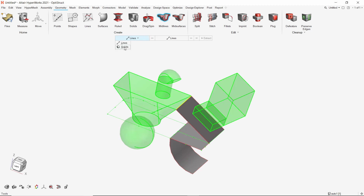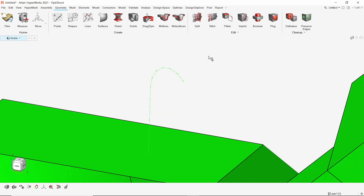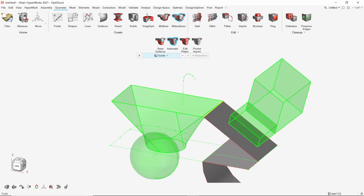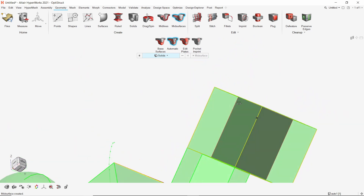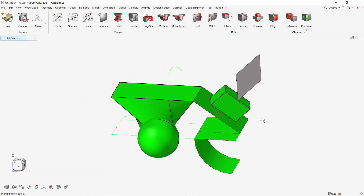Using the midlines option, we can extract the centerline of cylindrical solids or surfaces. This is very useful in creating line geometry from a solid CAD model. The solid is automatically deleted after the midline is extracted. The mid-surface tool can be used to extract mid-surfaces, which is useful for sheet metal, BIW, or plastic parts. The automatic extraction works in most cases, but if not, manual extraction tools can be used to edit the plates. The mid-surface is created in a separate component by default.